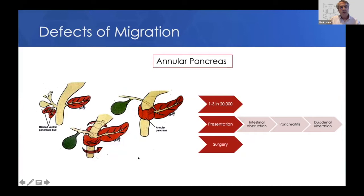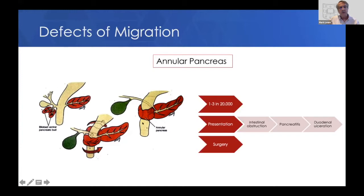Sometimes during this rotation, fusion occurs abnormally and the pancreas ends up wrapped around the duodenum. This is called an annular pancreas. It's fairly uncommon — only about one in 20,000 people. It can present in various ways, including intestinal obstruction, pancreatitis, and duodenal ulceration, and requires surgery to repair, although there are people who have this and live a full life without problems.